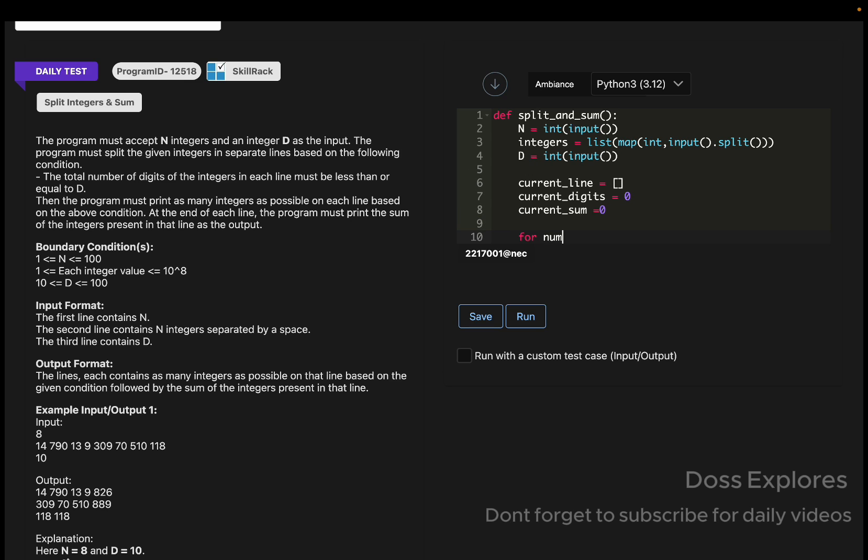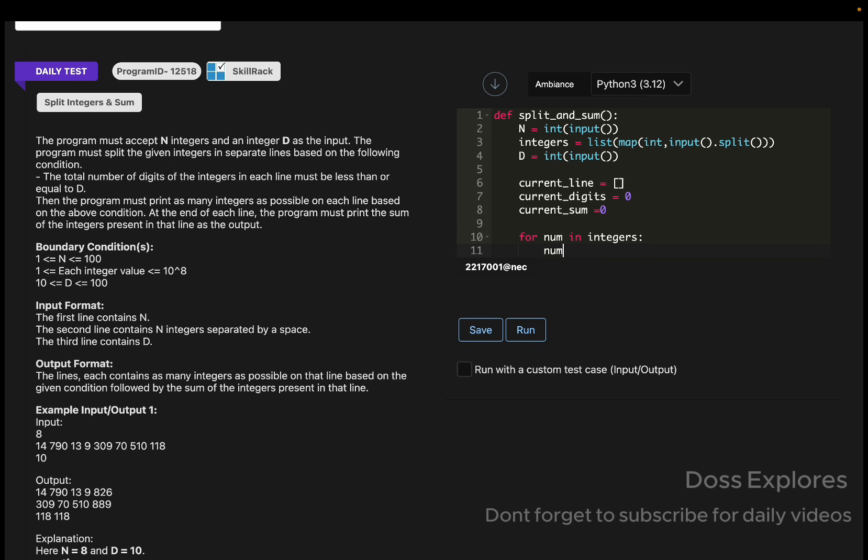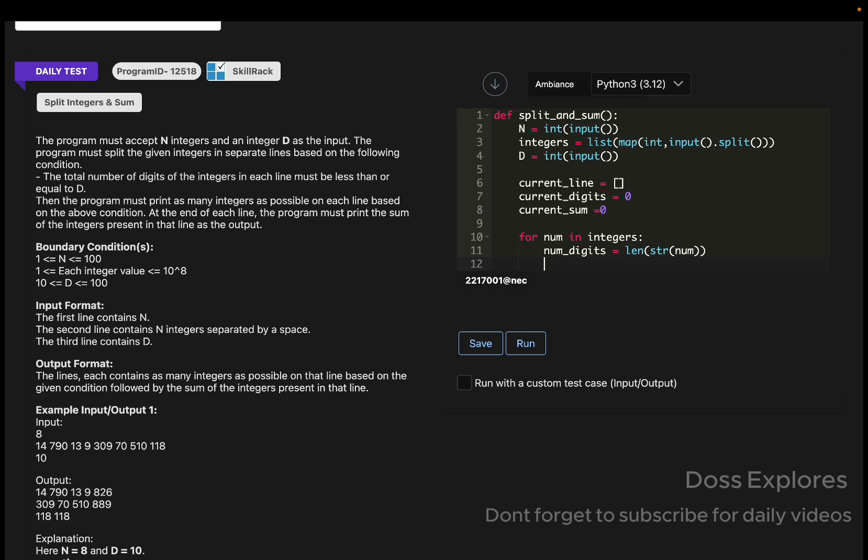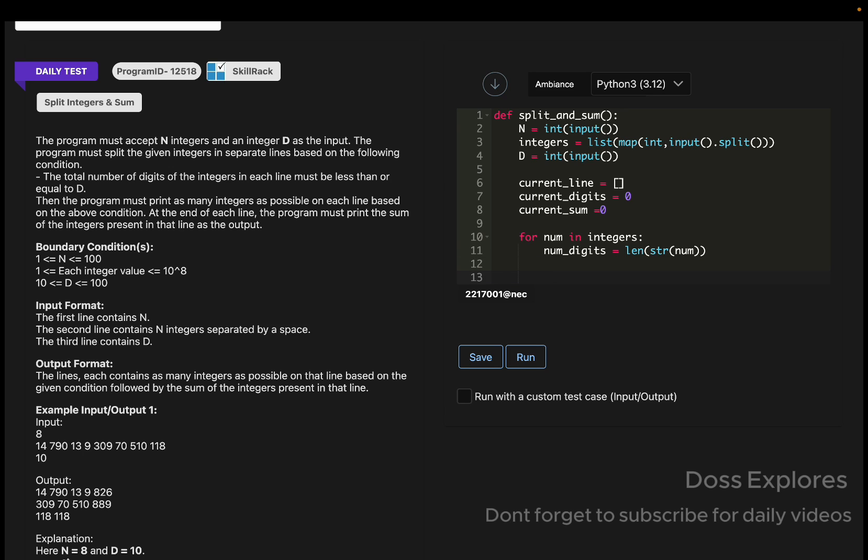Now we are creating a for loop: for num in integers. The num_digits will be equal to len of str of num, like this.